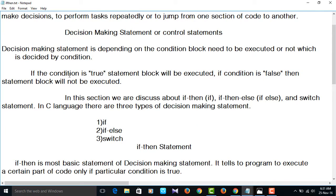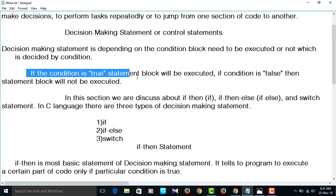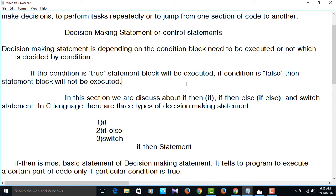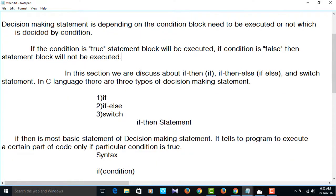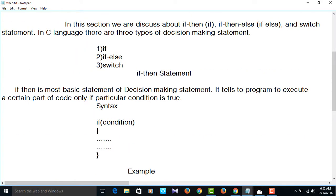If the condition is true, the statement block will be executed. If the condition is false, then the statement block will not be executed.